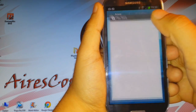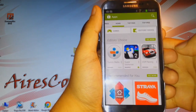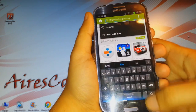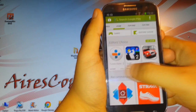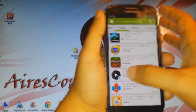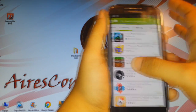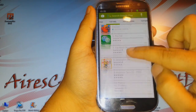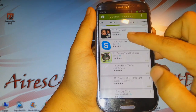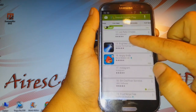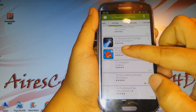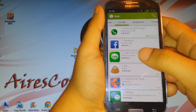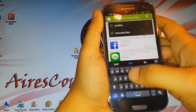This is the Play Store or Google Play. I click on it, and by searching I can type Skype, or I can scroll and find it among the most popular apps. The top apps are listed here, and you can also download games and more from here.